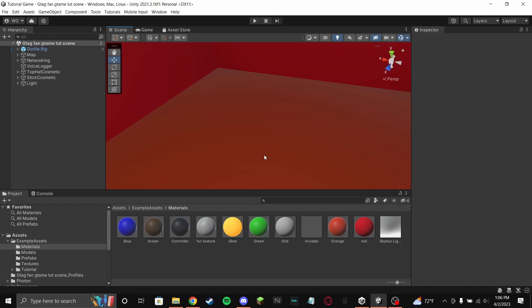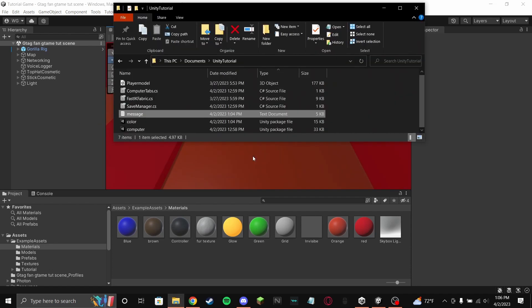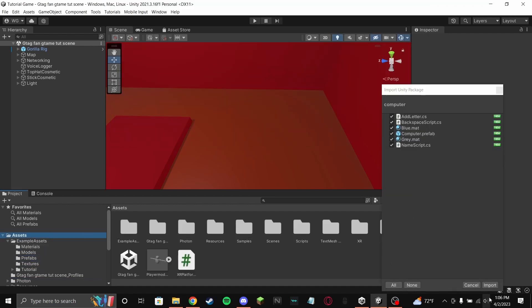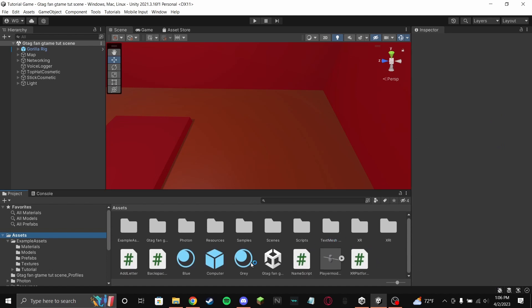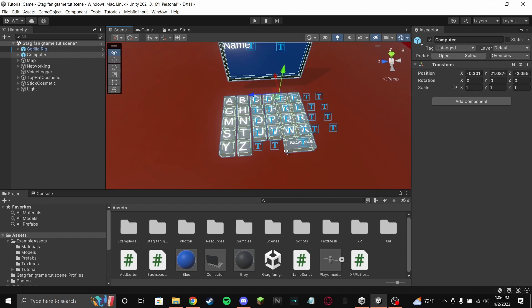I'm not gonna make a stand for the computer, I'm just gonna put it on the floor. First, go to my Discord and find the computer Unity package, then drag it into Unity. I'd put it in assets. Click import, all the stuff will pop up, then drag in where it says computer — it's a little cube. Drag it in.